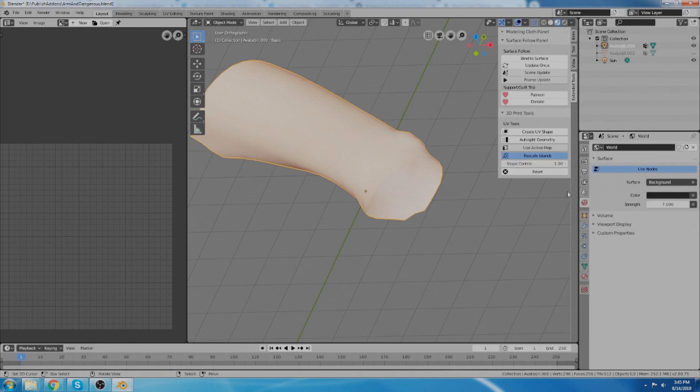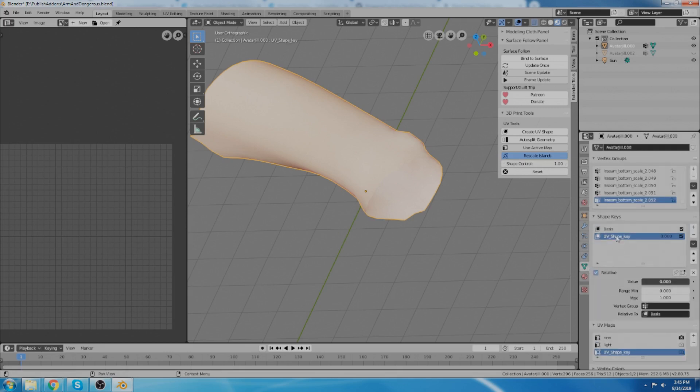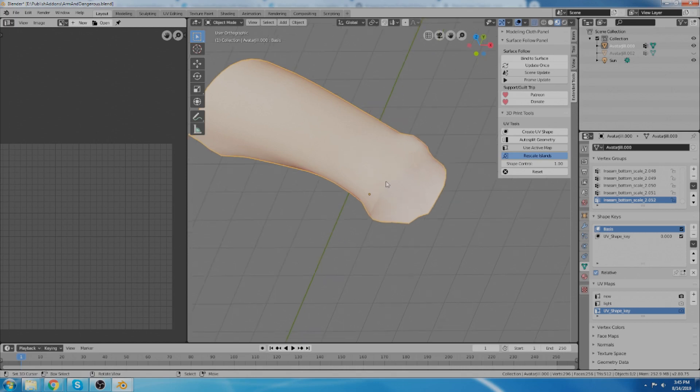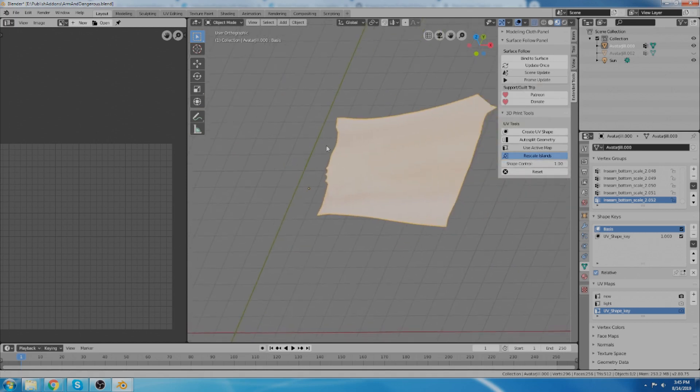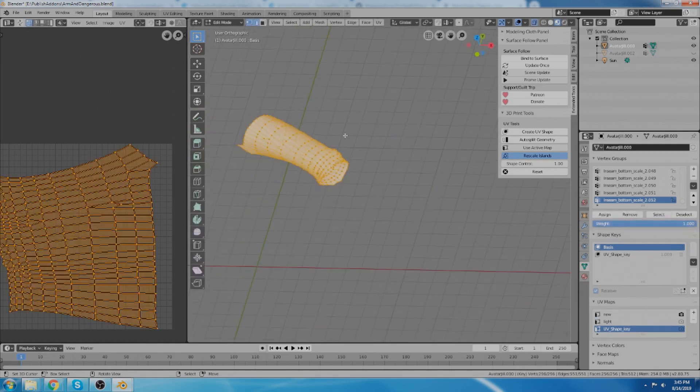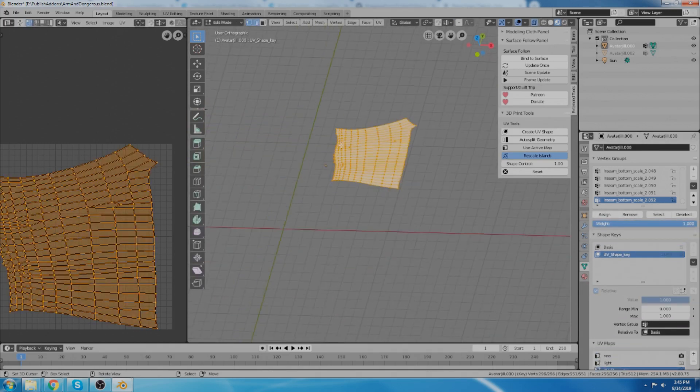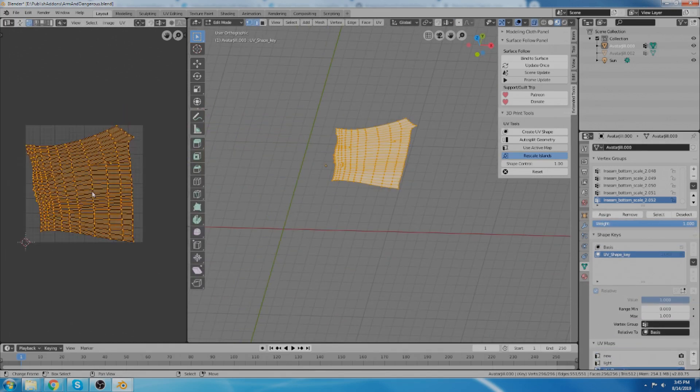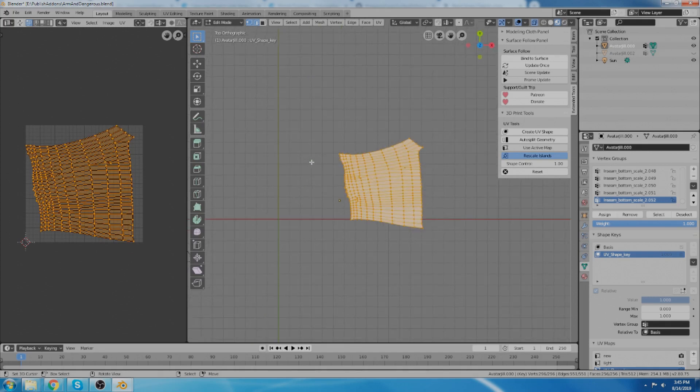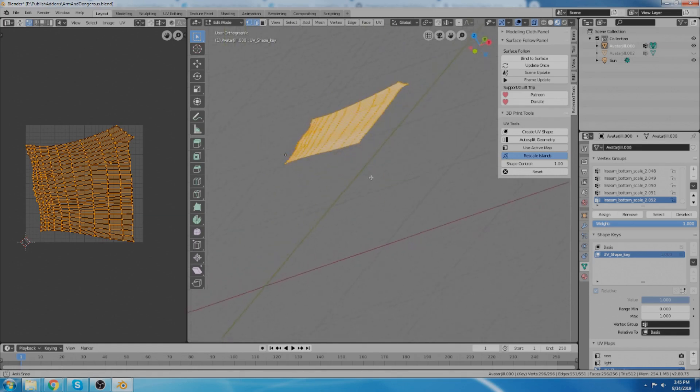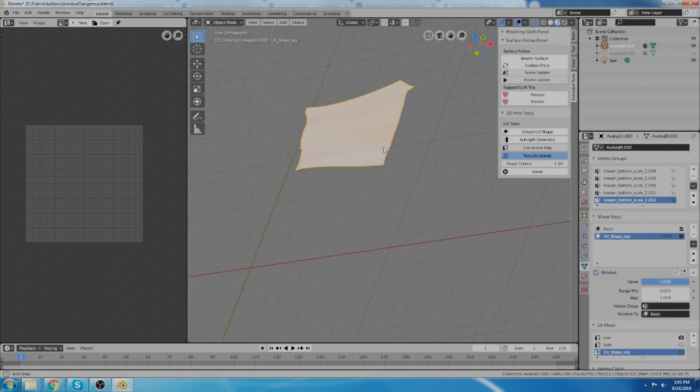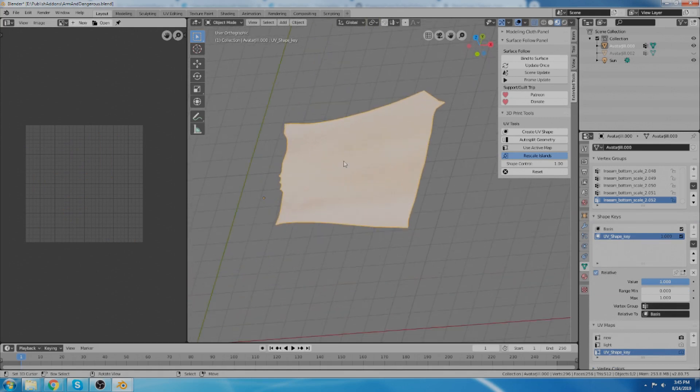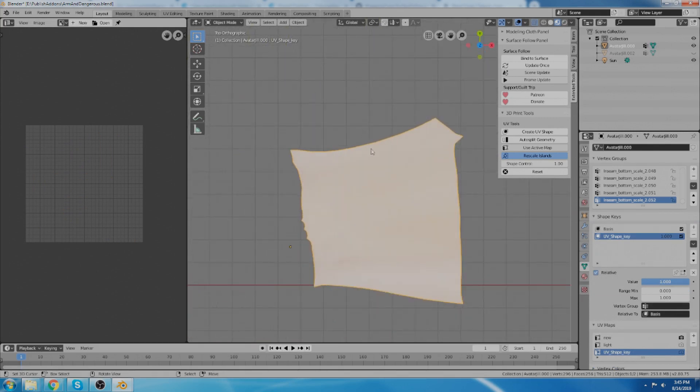And once I do that what it actually does is it creates this shape key down here. And then I can turn that shape on and off with the controls right here. So here's the flattened version. And if you go into your UV map over here you can see that it's identical. It's using the map over here to create the same shape in 3D space. So I have this flattened version of it. Now that I have this flattened version it's a lot easier to put stuff on the surface of it because it's flat.